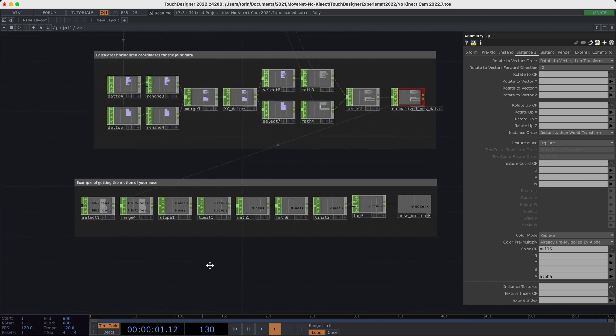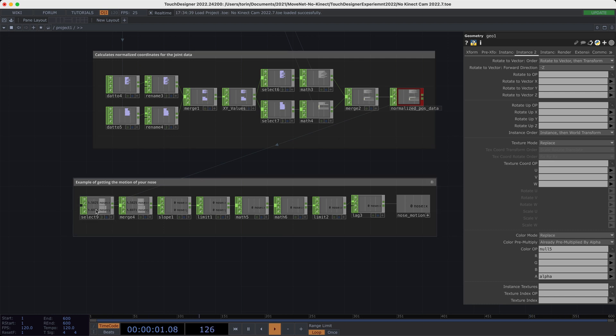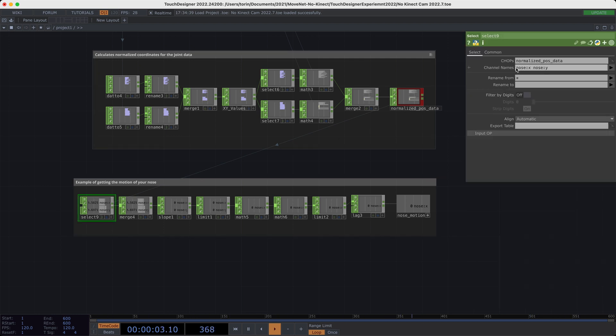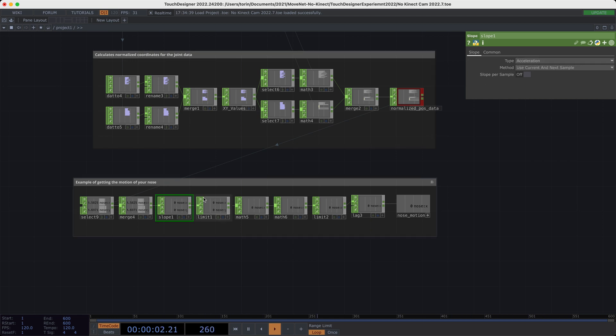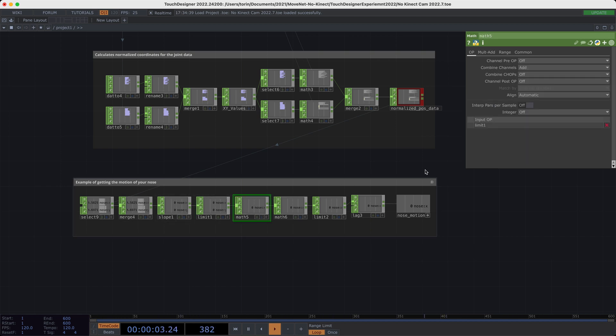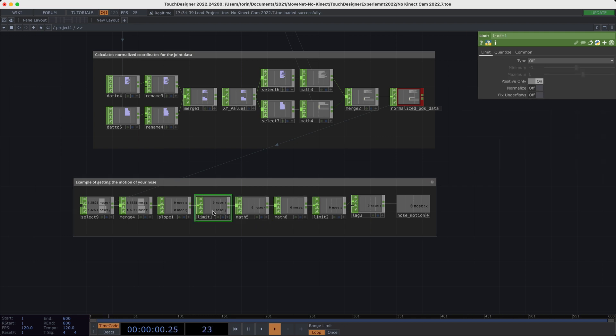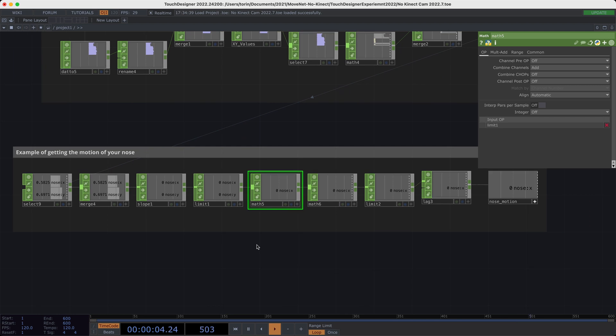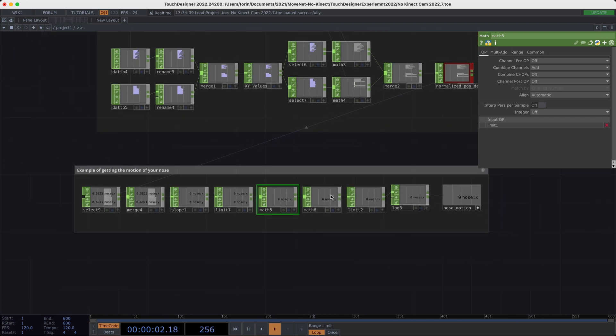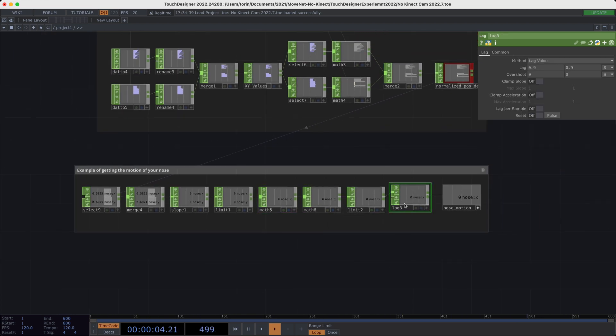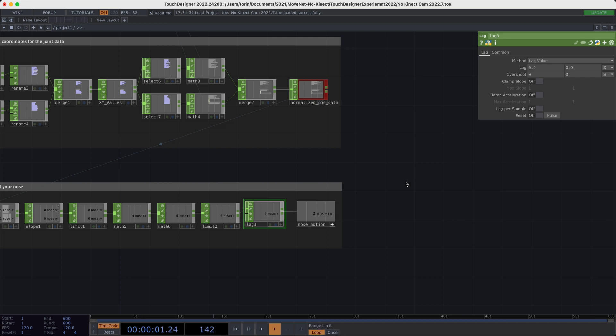And one thing I wanted to show as an example down below here is how do we get the motion for something like your nose, and then translate that into something that we could use for visuals. All I'm doing here is I'm selecting out the nose x and y. And I'm using this slope. So this will basically calculate the motion, we're using the acceleration here. And I'm kind of capping it because the acceleration will give us negative and positive values. And then I'm adding together the x and y channels. So that way, we kind of get the average, we get the motion in both the x and the y direction. And then I'm scaling it and adding a little bit of easing to it. And so then this value right here, you can use in your visuals, for example, if you wanted to be able to track the motion of someone's nose, and then use that to add in a smooth animation for their position.